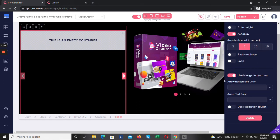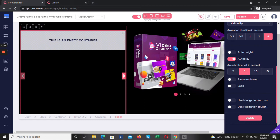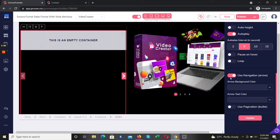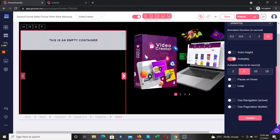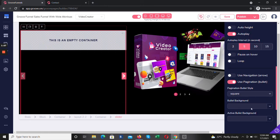You can decide to use a navigation arrow or decide not to use it. You can decide to use a blitz, which I have here, or you can decide to use an arrow — whichever one you would love to use. For the sake of this tutorial, I'm going to use the pagination, which is the bullet style. You can also customize it and change the color.